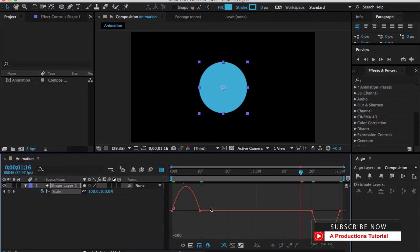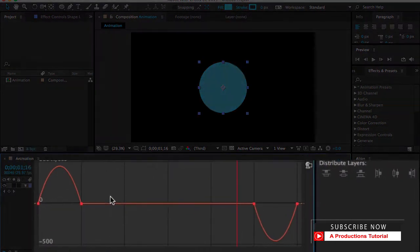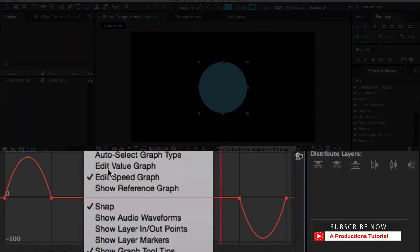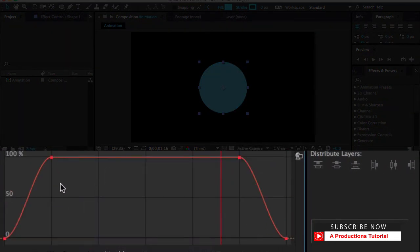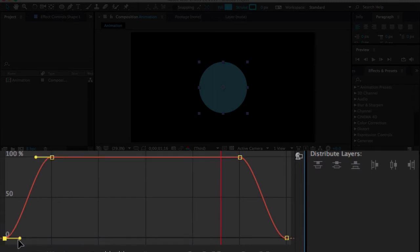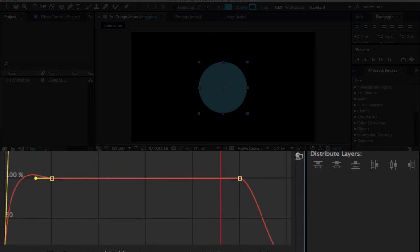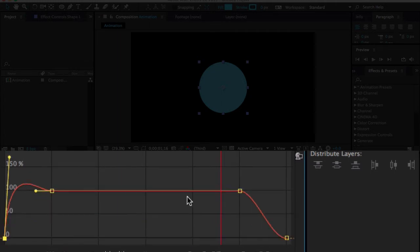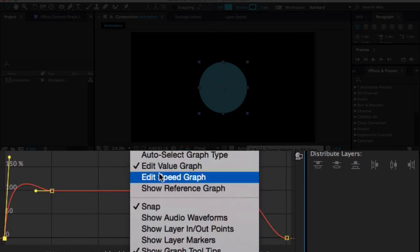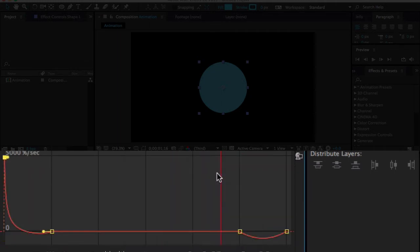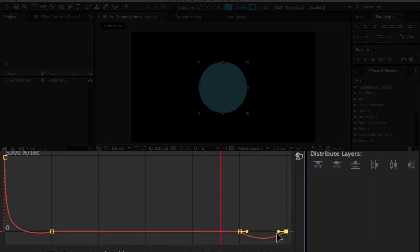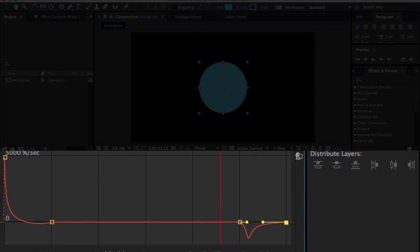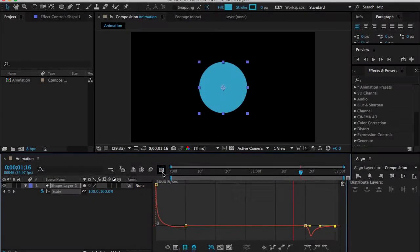Now let me open my graph editor. First, right-click here and edit value graph, select the first node that I created earlier and adjust it like this. Now let me go back to edit speed graph, select the last node I created, click here and drag something like this. Let's close the graph editor and take a RAM preview.